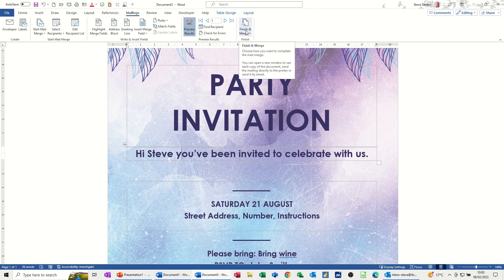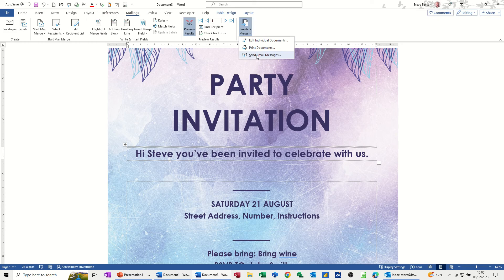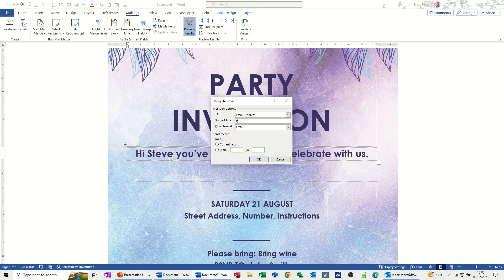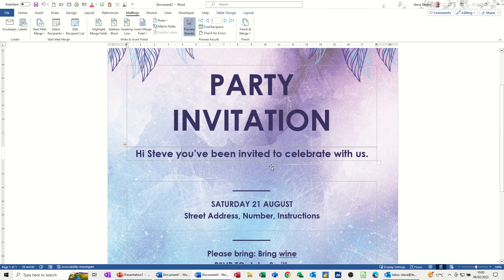Then you're ready to finish the merge. If I click Send Email Messages — for this to work, you do have to have the email field, otherwise you're doing it by post. You select the email address field, then give it a title, so 'Party Invite' for example, and it's going as HTML, which is fine. Click OK, and then it will send the emails. Then I'll just go into Outlook to check that they've been received. I click OK, it whirs away for a second, and now I need to go and check in Outlook.